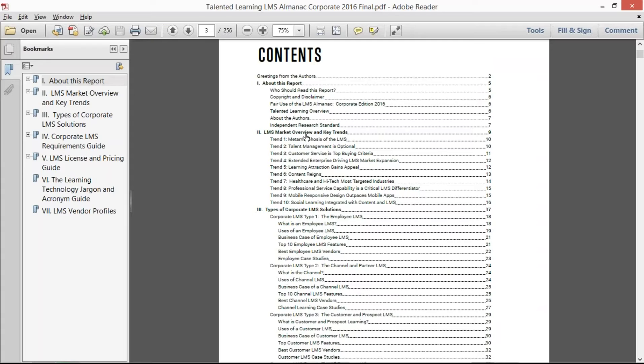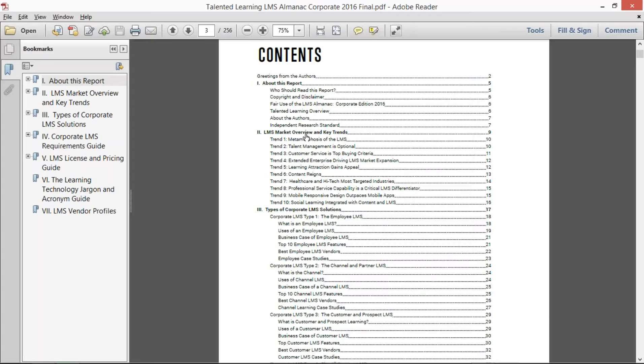That is the corporate learning management space, the association, the continuing education, and the academic—four related yet distinct areas of learning management and types of learning management focus.